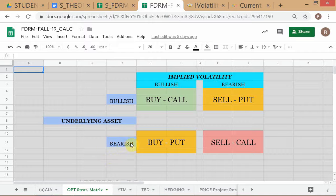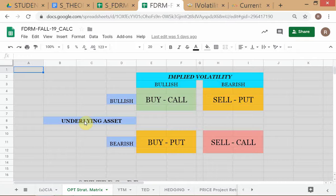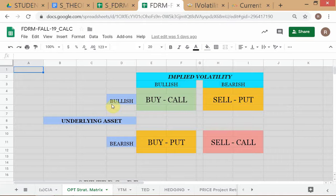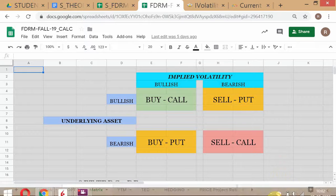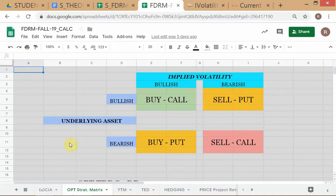You have a view on the underlying asset and a view on the IVOL. The view on the underlying asset — this aspect you're already familiar with from your NSE trading project. You are accustomed to taking a view on the underlying asset. You knew earlier that when you had a bullish view on the underlying asset you would buy it; when you had a bearish view you would sell it.